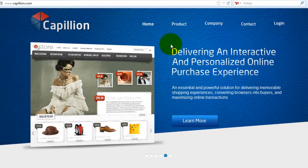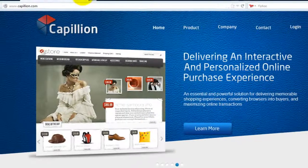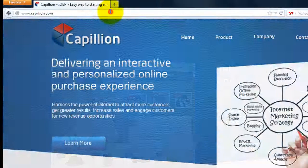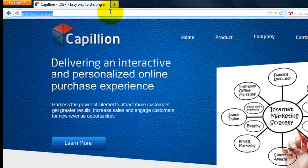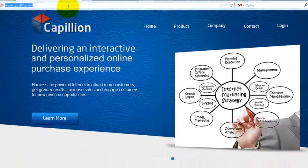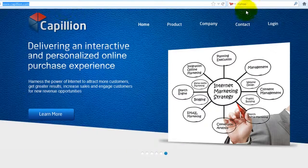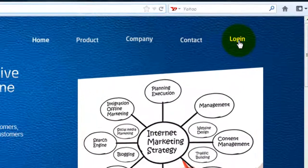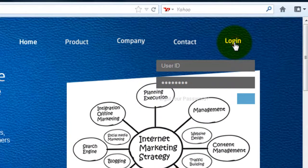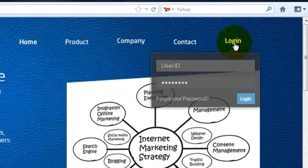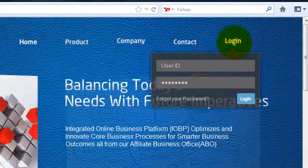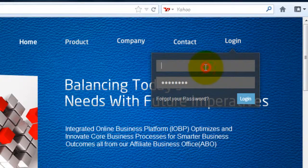This video is to help new affiliates set up their Capilion account. To set up your Capilion account, go to www.capilion.com. Log in with your user ID and password which has been issued to you through your email address.